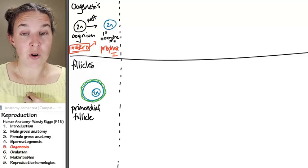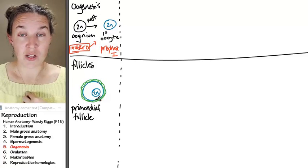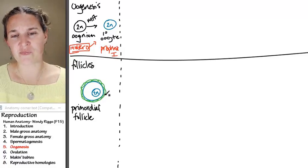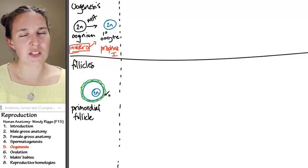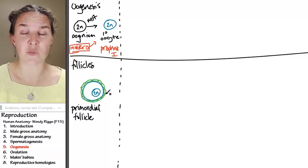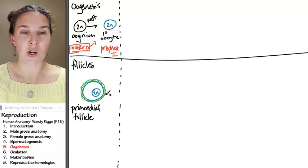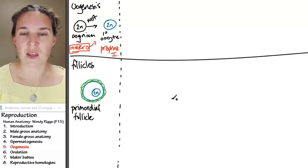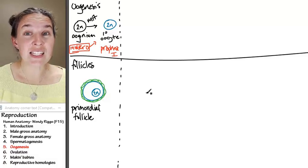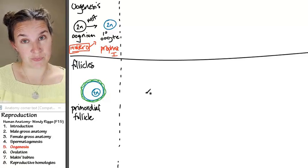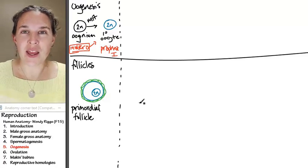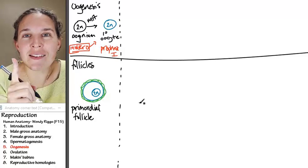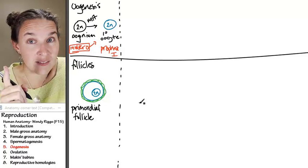Before you even come out, all your primary oocytes are living in primordial follicles. Now you come out, and you do your thing for about 13 years or however long it takes before you start to become reproductively mature, which is terrifying. At that point in the game, every single month, your body prepares one oocyte, one,